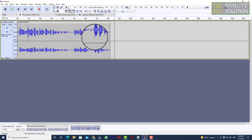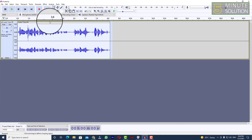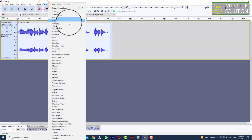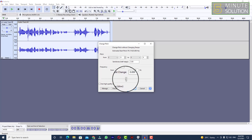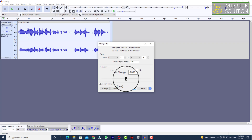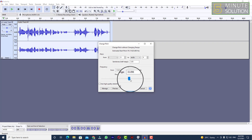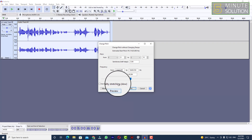So if you want to get back the original pitch, you need to select the entire audio track again, go to Effect, and now go to 'Change Pitch' — click on that. You'll see the marker in the center, and we need to move this marker to the right side to get back the original pitch. Let me move it to the right side a little bit and try to preview it.